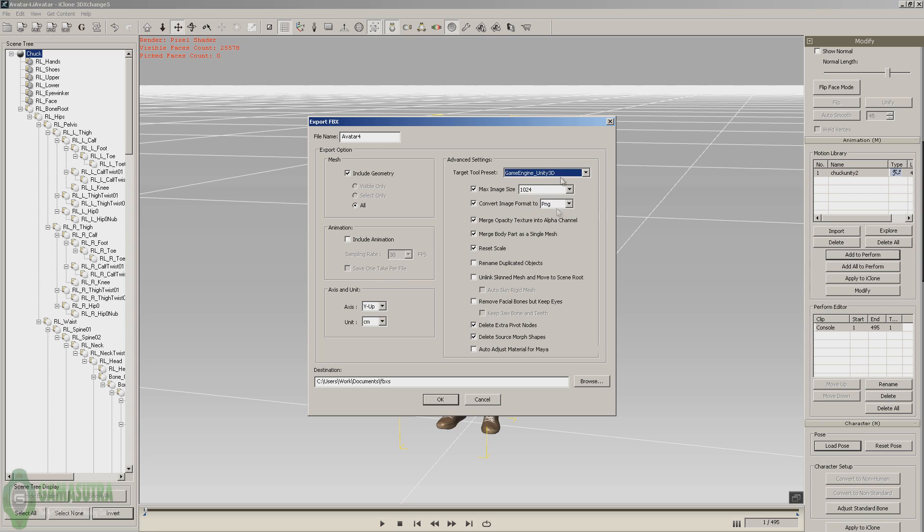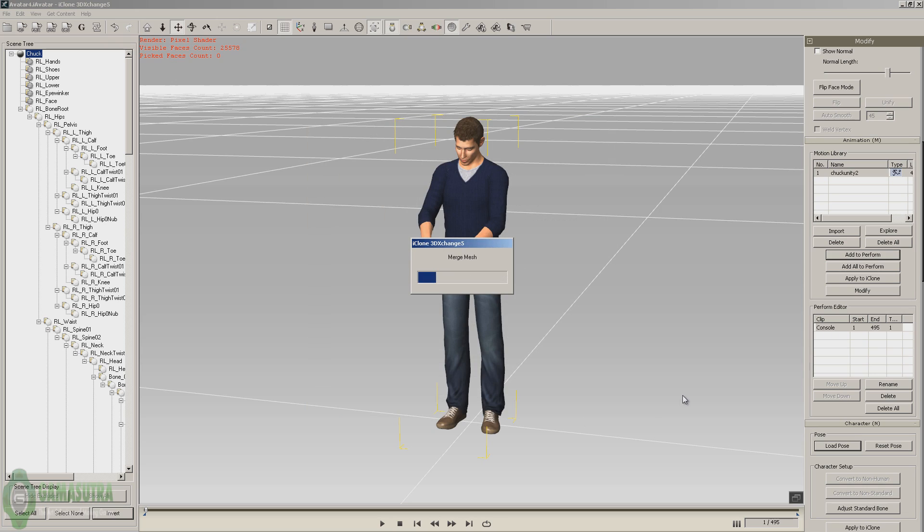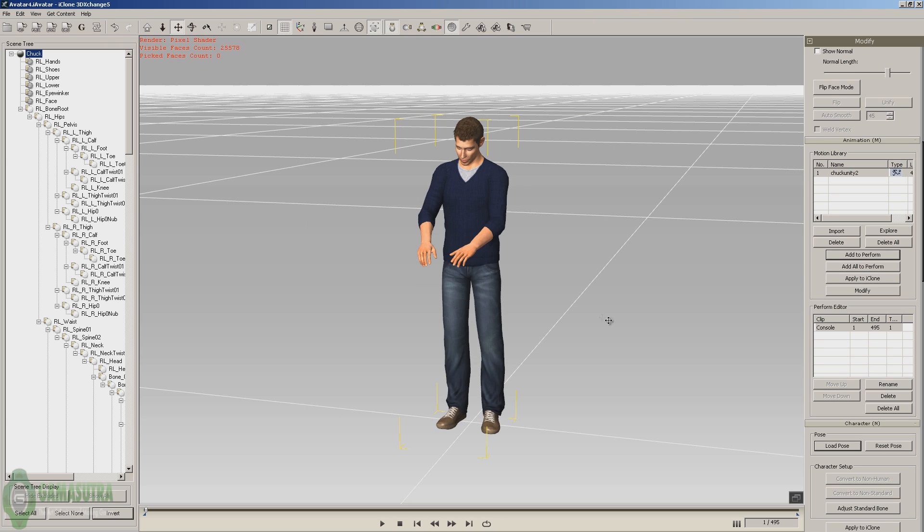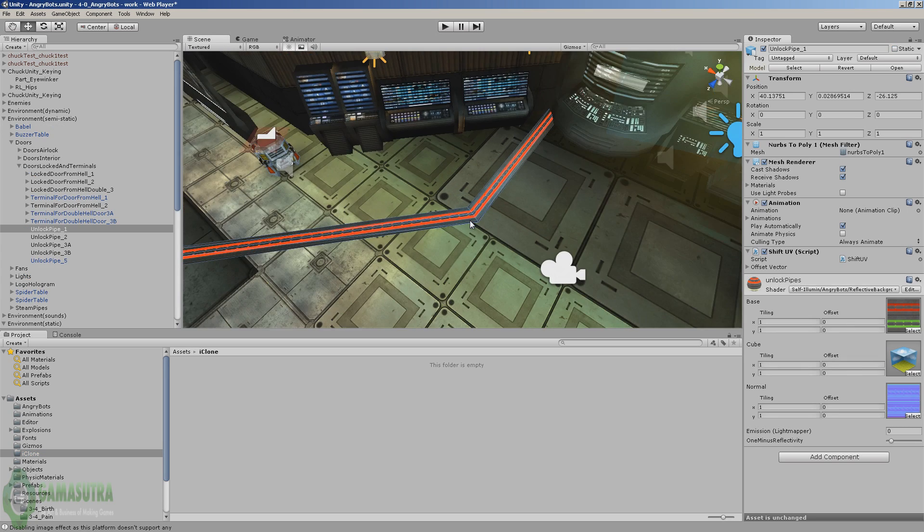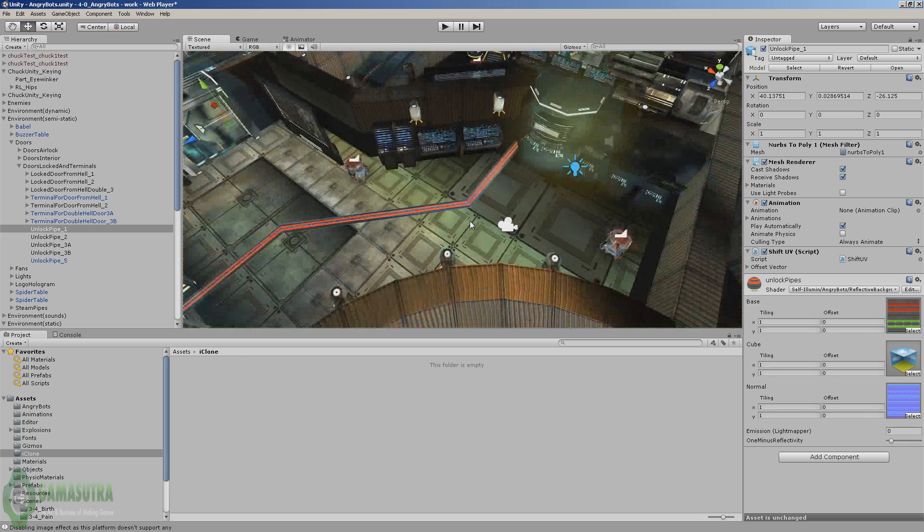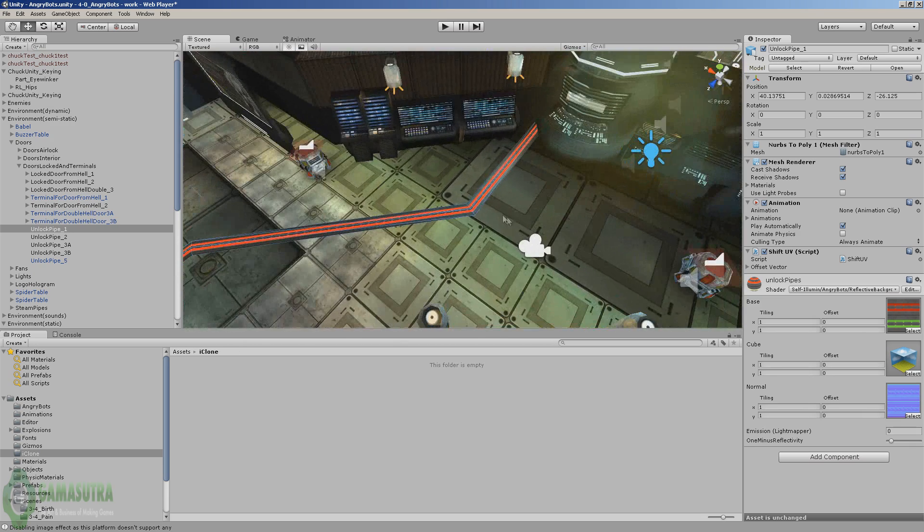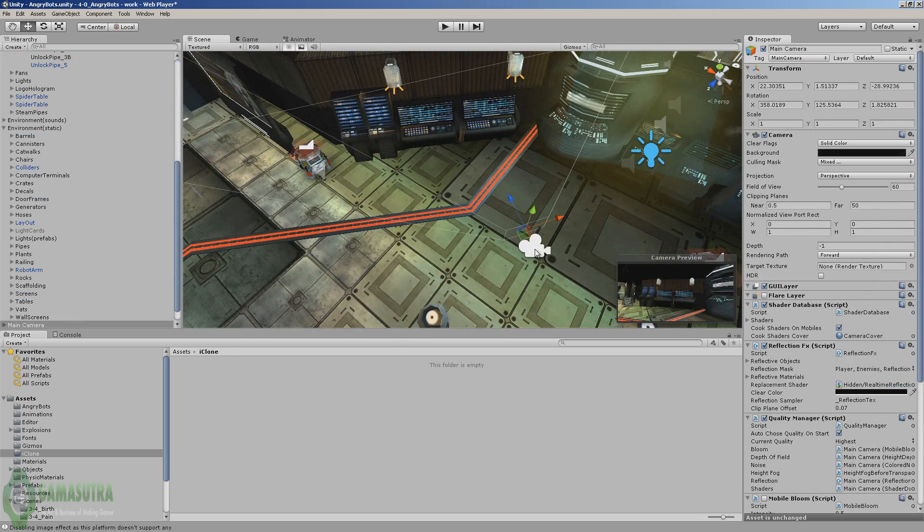Game engine Unity 3D, include animation, and we will call this Chuck unity 2. Now we're ready to go ahead and bring this FBX file into Unity. Okay, now we're in the Unity 3 program and we've got the Angry Bots project loaded.